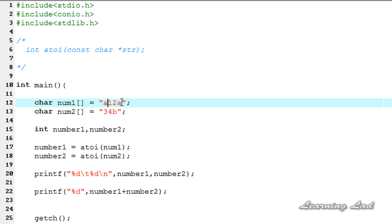That's it — this is about the atoi function, which is used to convert numbers in a string to their integer values. Thank you for watching. Don't forget to subscribe, and if you have any doubts don't hesitate to put a comment on the video. I'll see you in the next tutorial.